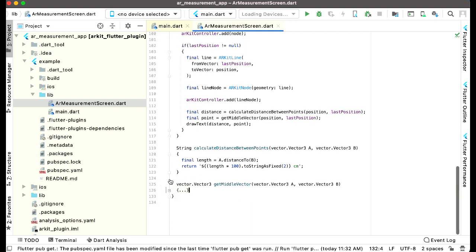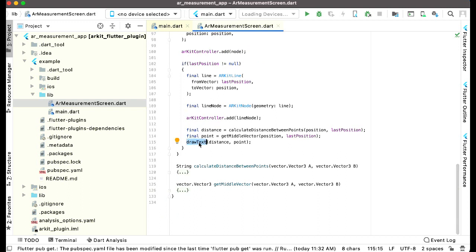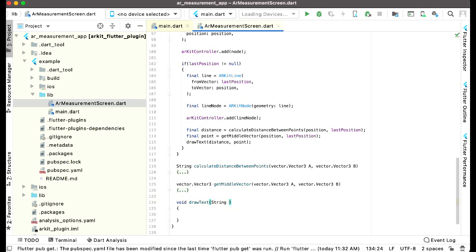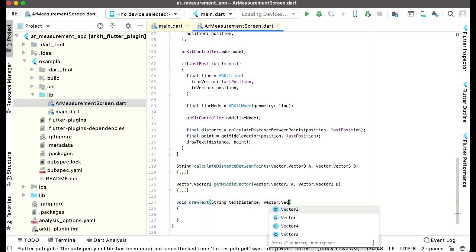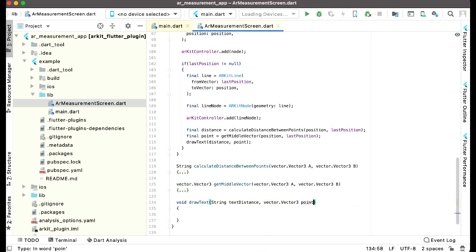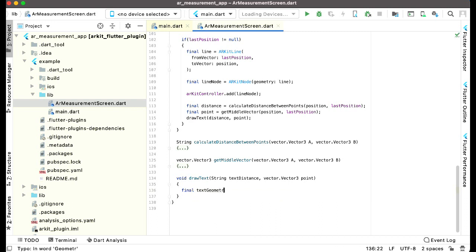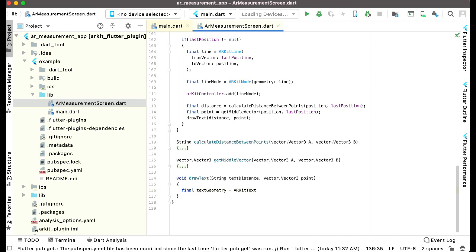Now let's minimize these methods. The last one is drawText. The return type is nothing so we can say void. The first parameter is the distance, which is of string type, so we give it the name textDistance. The second parameter is the point, so we say vector.Vector3 and give it the name point. Then we say finalTextGeometry equals to ARKitText with the text being textDistance.